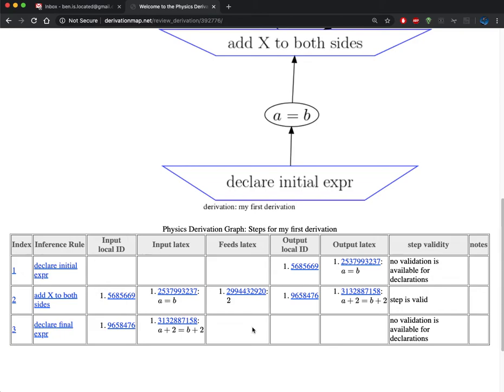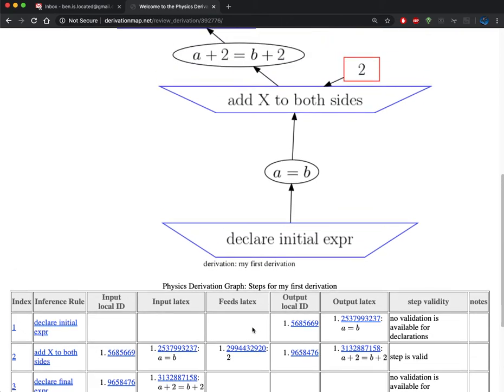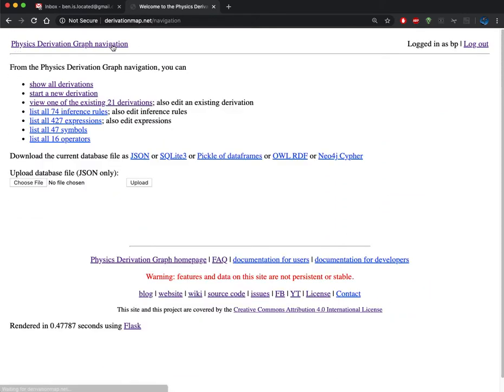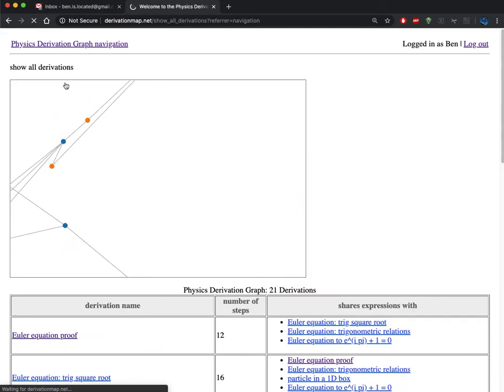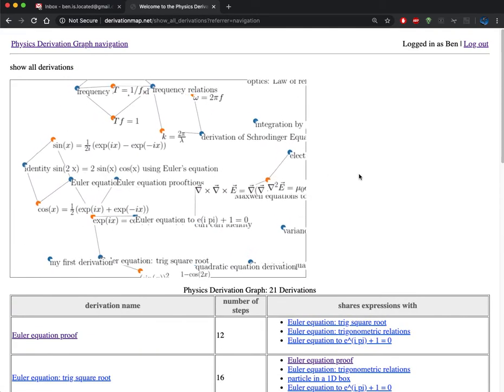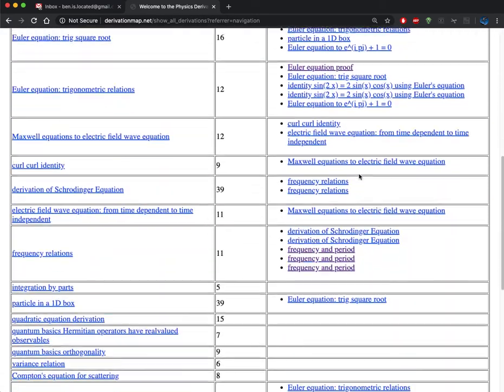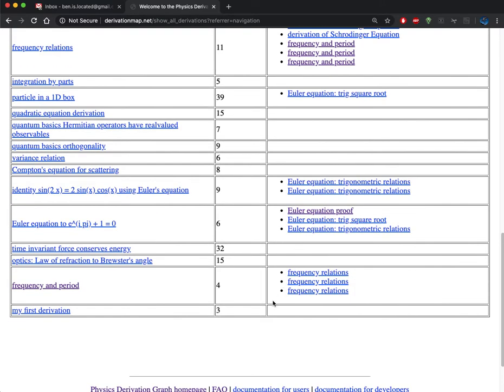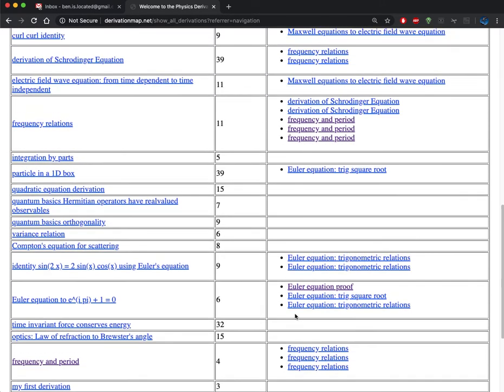Now I can go back to the navigation page and click on the show all derivations, and see that my derivation has in fact been added to the list of derivations, though it's not actually linked to any of the existing derivations yet.